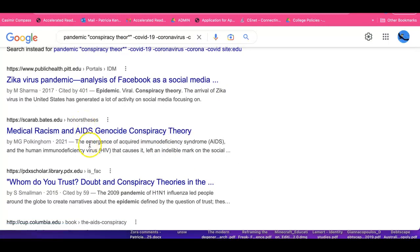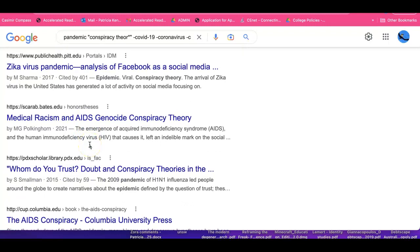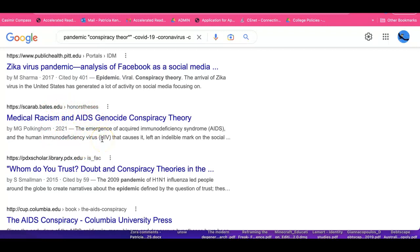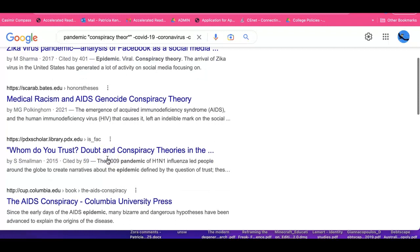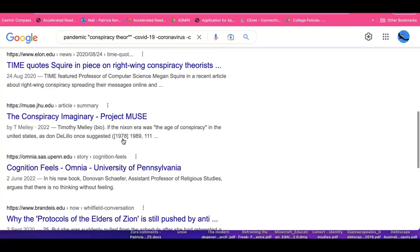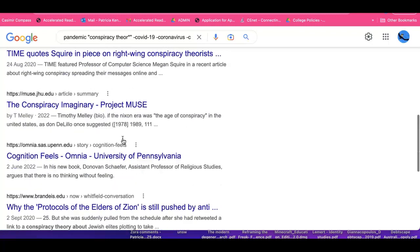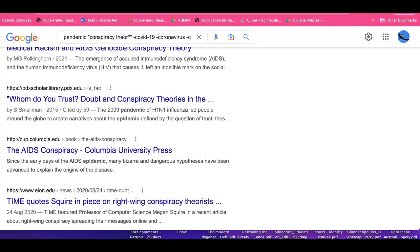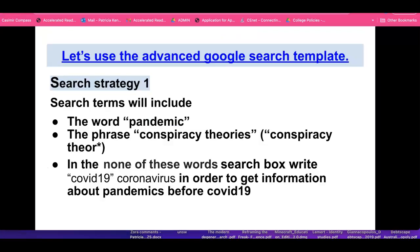An honours thesis: medical racism and AIDS genocide conspiracy theory. The wonderful thing is that sometimes theses — incredibly long essays written at university for a master's degree or PhD — are freely available on the internet. Good to know. It looks like we've got some good hits, so that is quite a successful strategy.